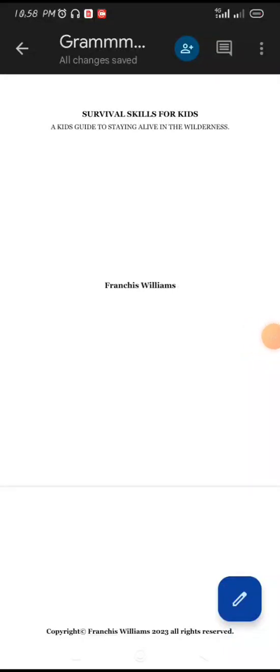Hello guys, in this short video I am going to show you how you can format your manuscript which you will upload on Amazon KDP — the easiest way. I am also going to show you how you can insert your table of contents.